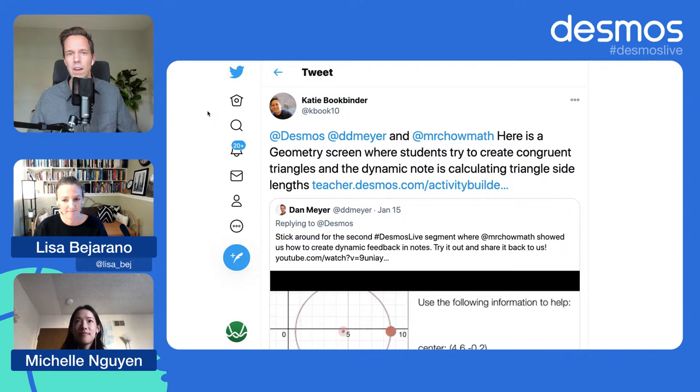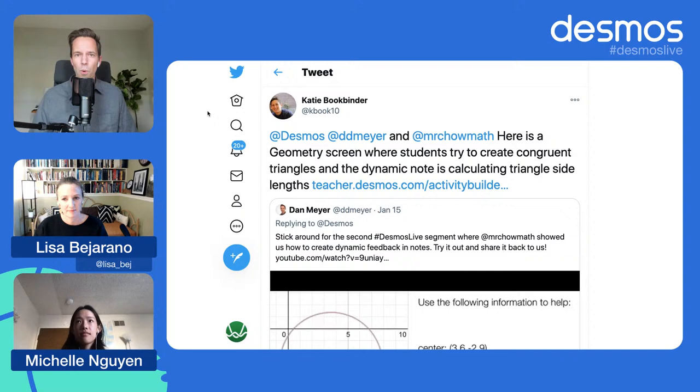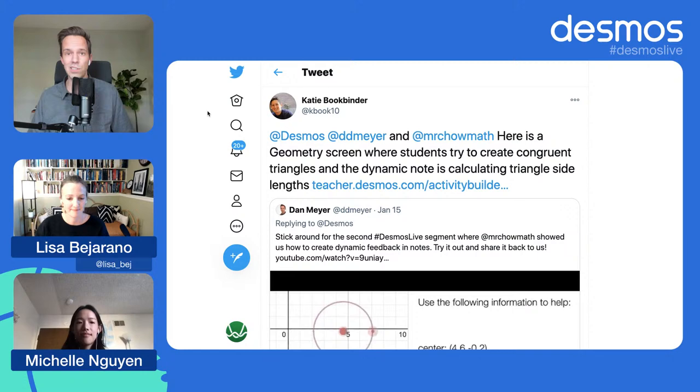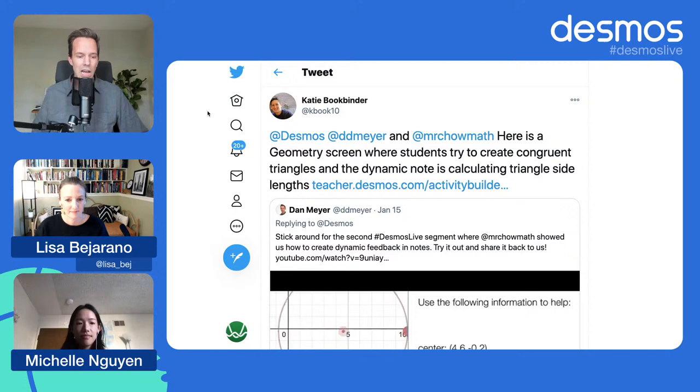Let them know who you are in the chat, where you're from, where you're calling in from. Got someone from the UK emailed that they're watching right now. Happy to have you folks here and especially happy to have my colleagues, a couple of first timers to Desmos Live. Let them know how you feel about that in the chat. We got here Lisa Bejarano and Michelle Nguyen.